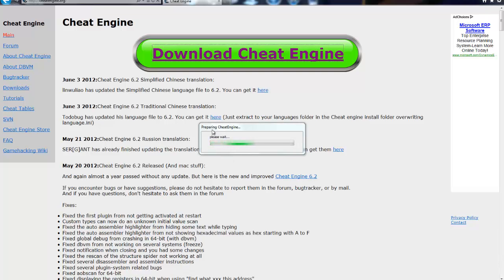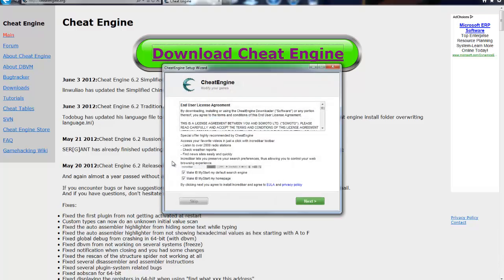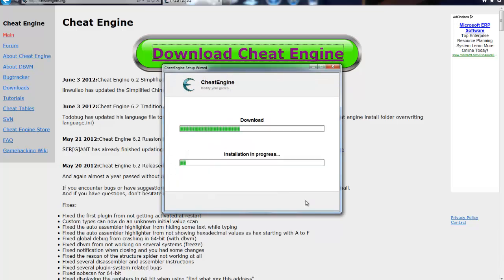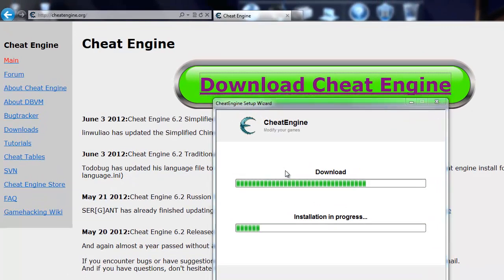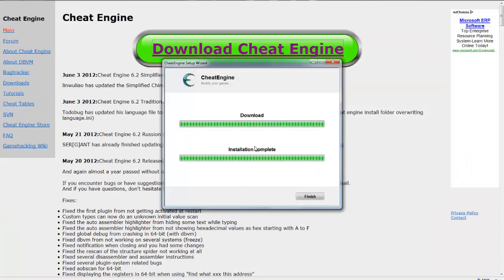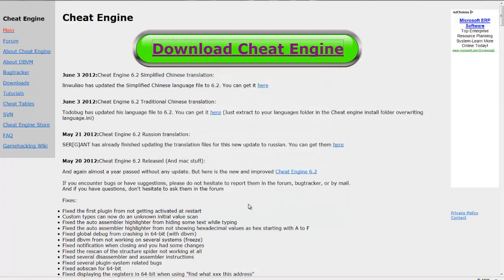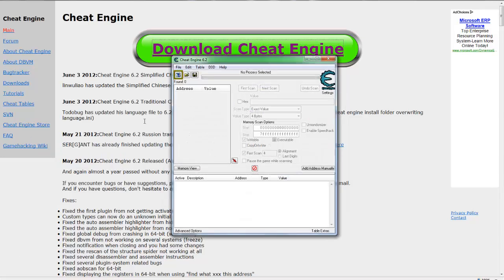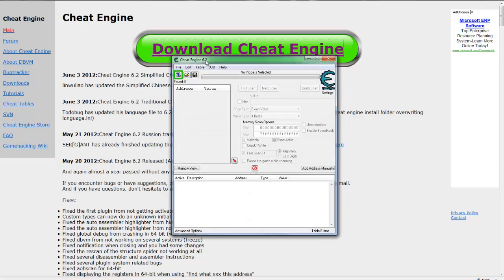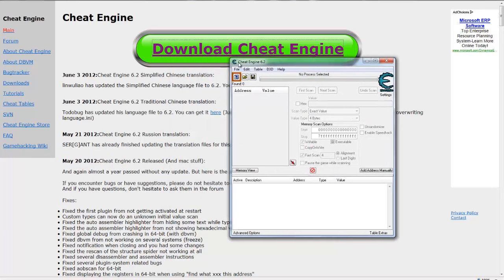And then preparing Cheat Engine setup wizard and then click next. Yours probably will be different, your setup. Alright, well installation is complete so Cheat Engine 6.2.